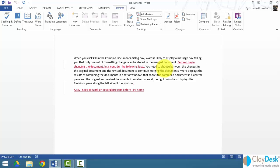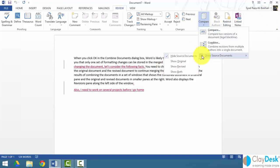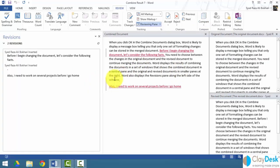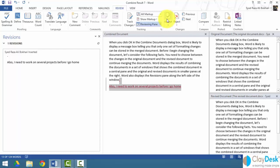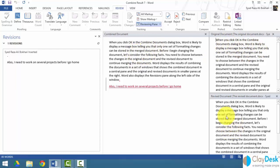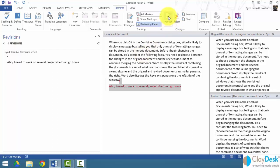When you combine documents, the differences between the original and revised documents are shown as track changes. If the revised document already includes tracked changes, those are also displayed in the combined document. Each reviewer is identified in the combined document as well. I can go to Show Source Documents, select Show Both, and accept a change — once accepted, it becomes permanent in the combined document. Nothing changes in the original or revised documents, only in the new combined document.